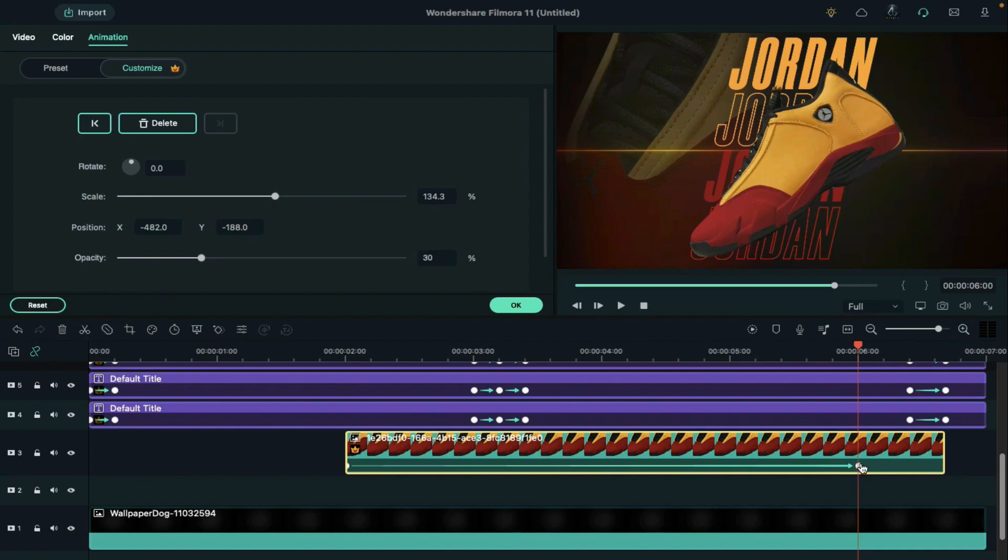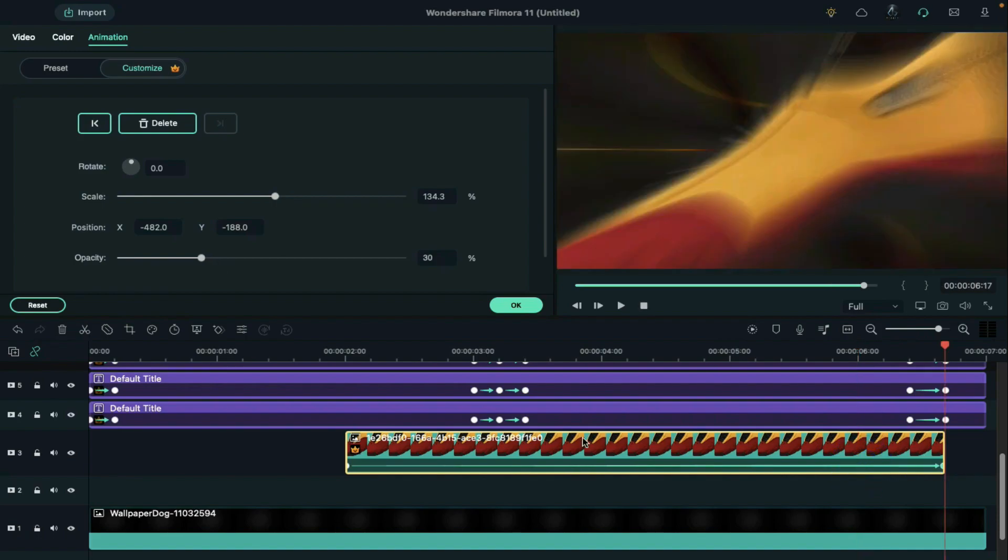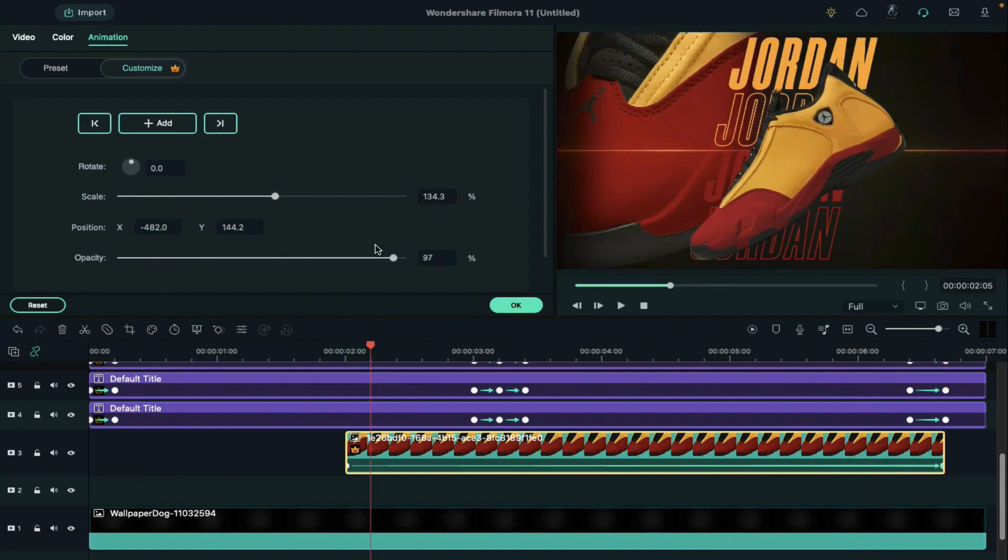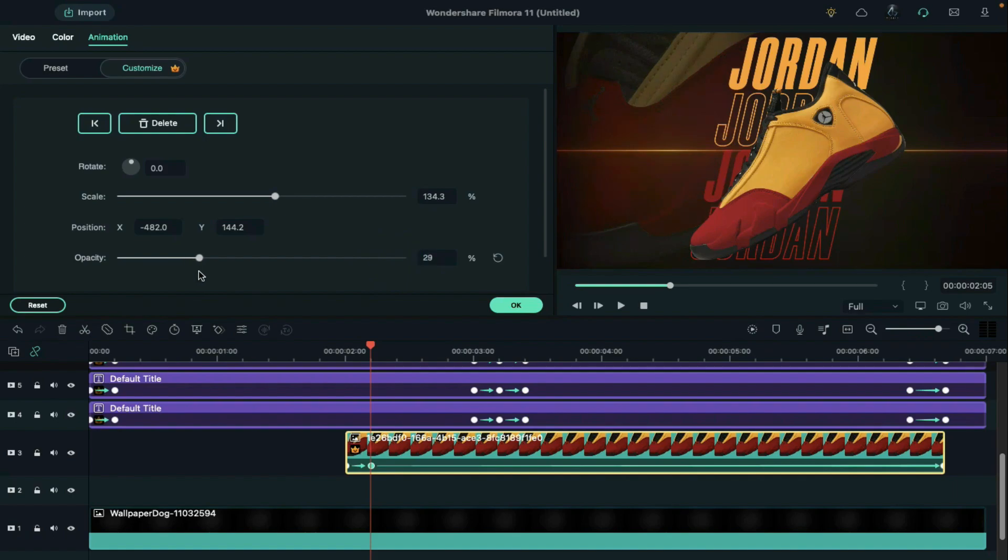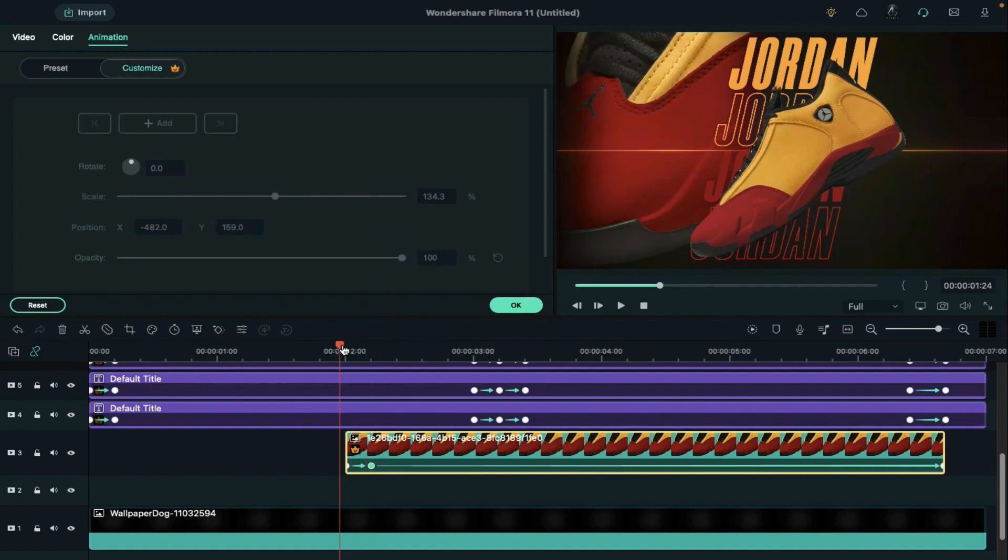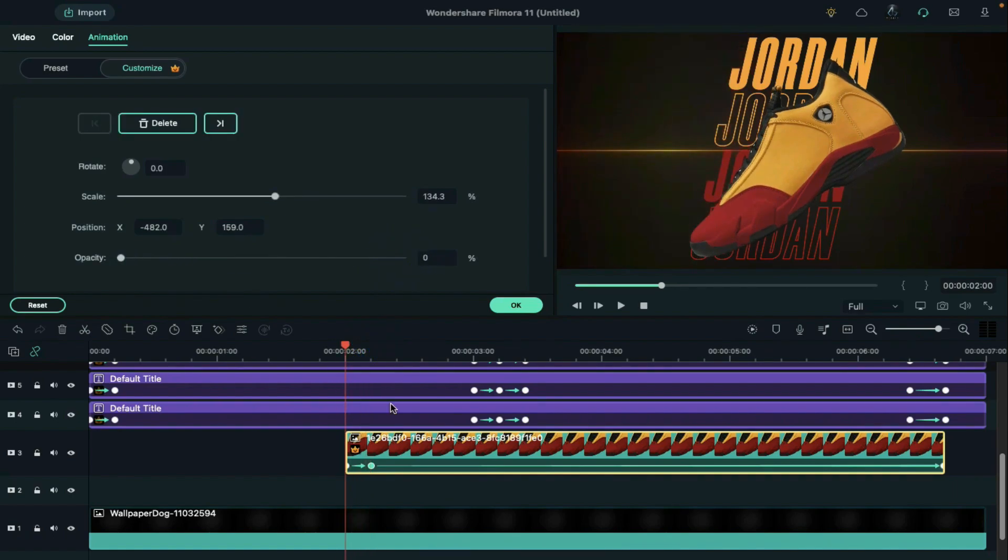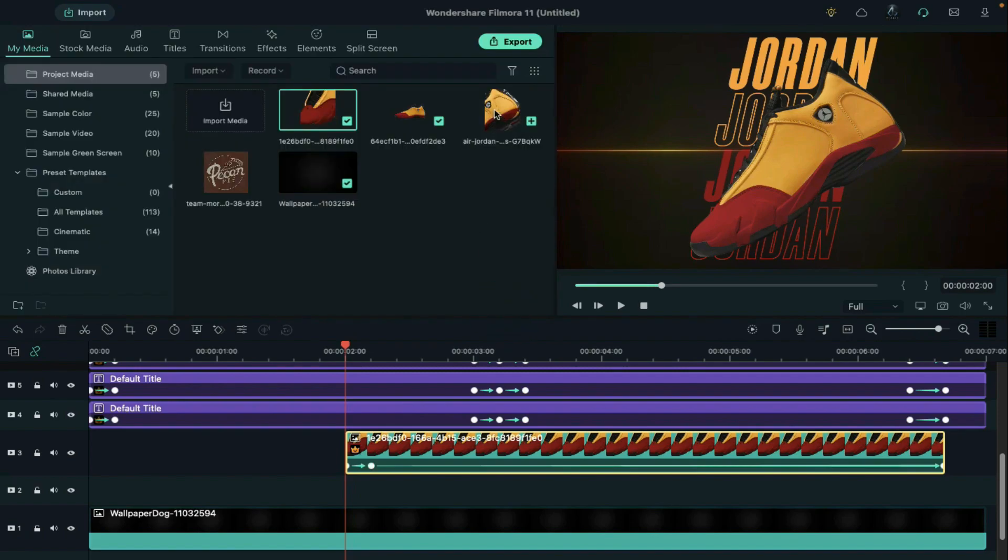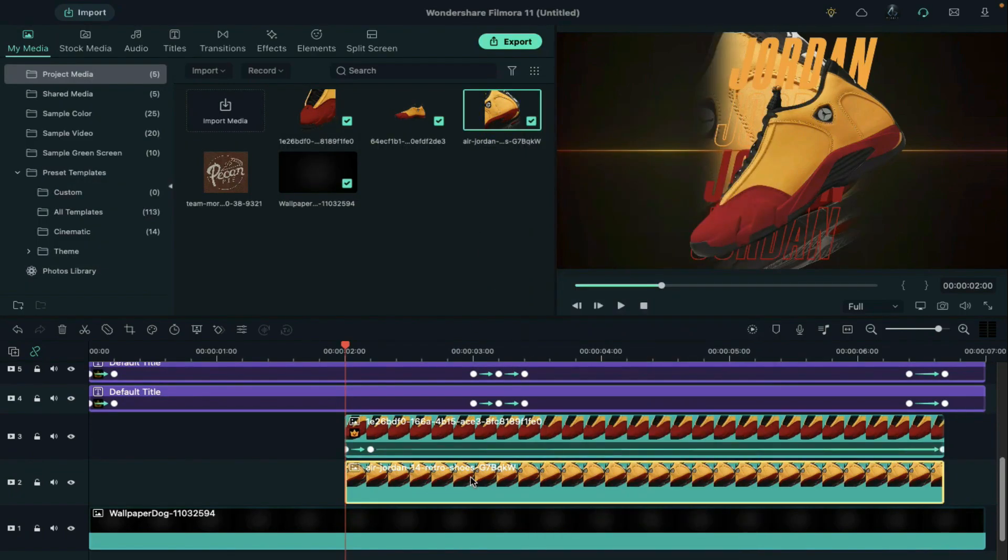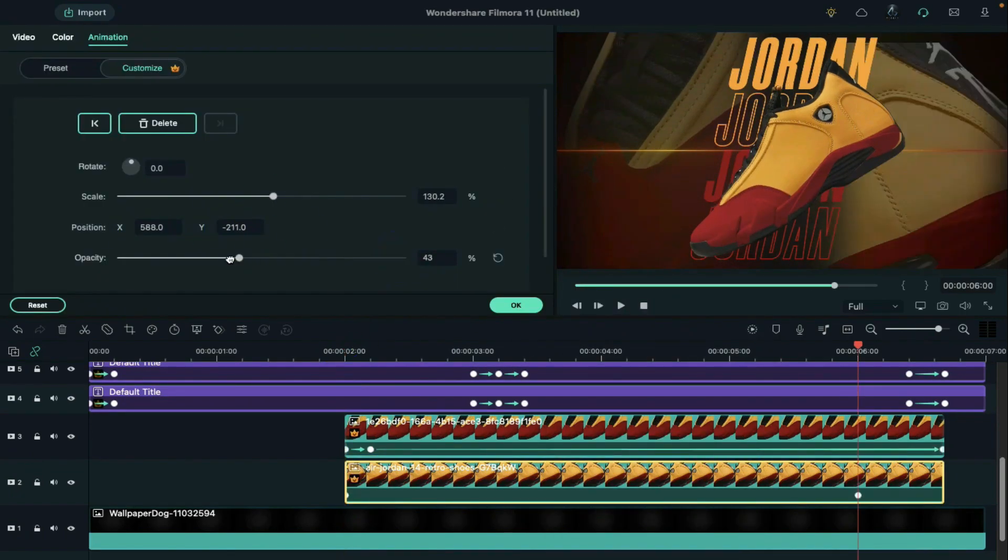Place the playhead at 2 seconds and fifth frame. Set the opacity to 30 percent and at the starting set the opacity to 0 percent. Drop second image on track 2 and do the same.